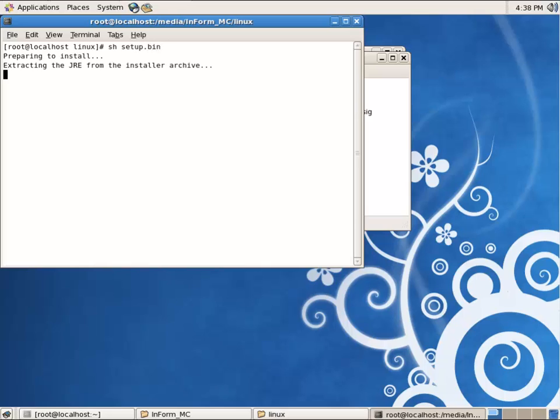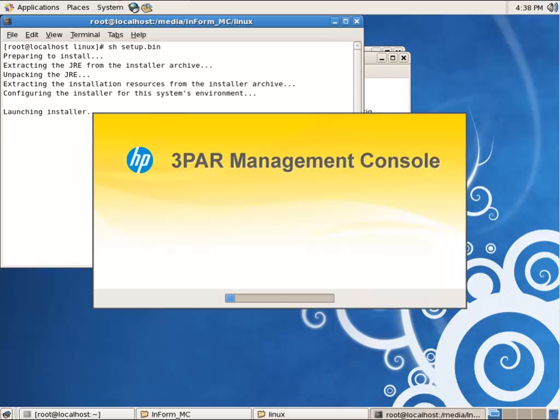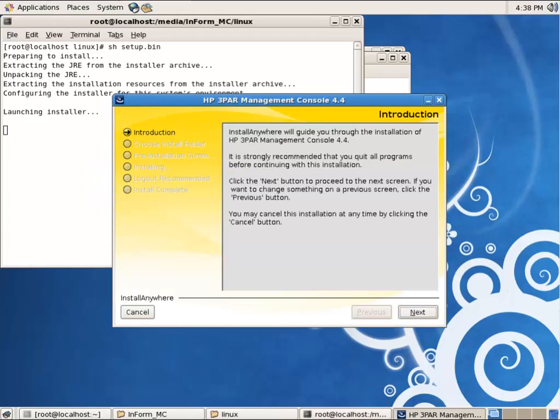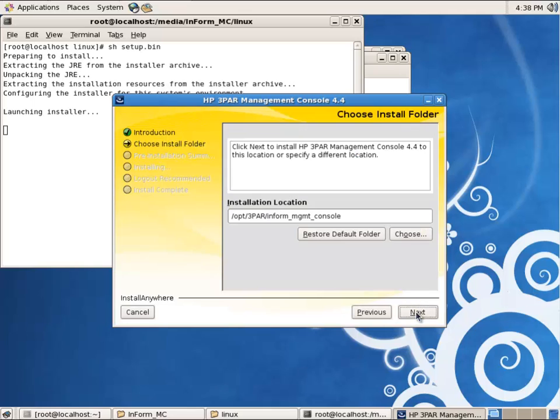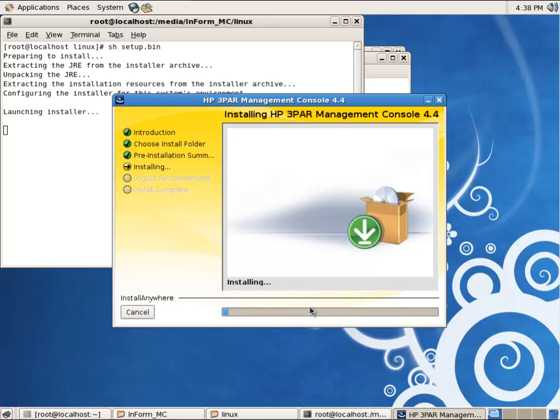I'll accept all the defaults. Next, next, next, this will take just a second.